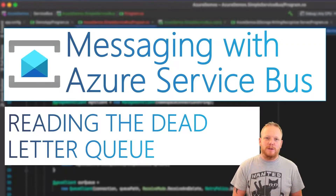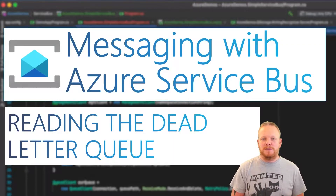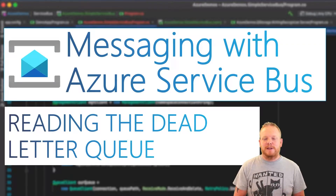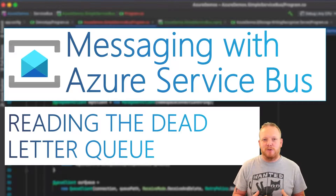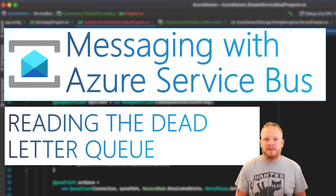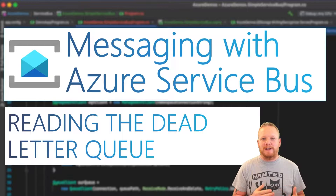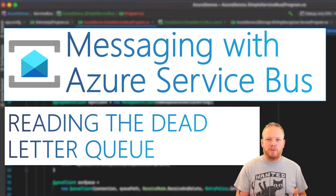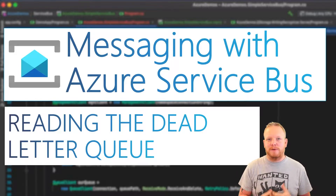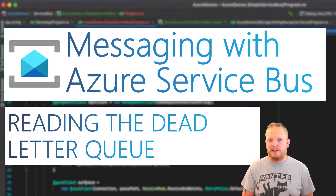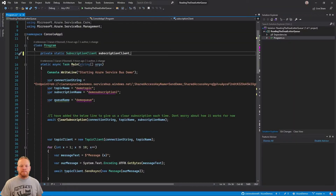Hey everyone, welcome to another video on building message driven systems. Today we're taking a look at how to read from the dead letter queue on Azure Service Bus. I'm going to jump over to Visual Studio and we're going to look at the code we left off with last time, then add in reading from our dead letter queue.